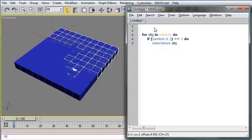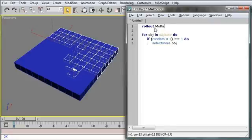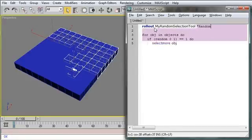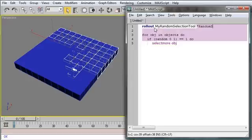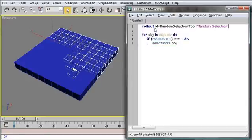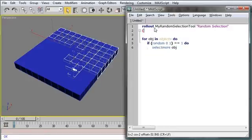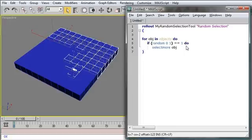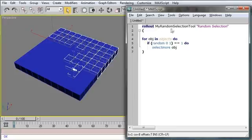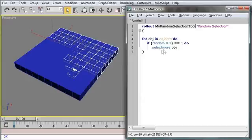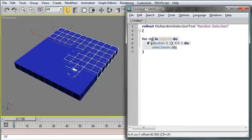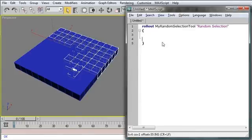I'm going to create a rollout. Rollout my randomSelectionTool randomSelection. And I'm going to put the functionality within parentheses. Now, what these do, this line here, is it says I'm creating a new rollout. I'm going to call it my randomSelectionTool. And that's what it's going to be called in the code. And the name that I want to appear at the top of the rollout is randomSelection. And we can test this by cutting this out, Control-X. I'm going to keep it on my clipboard.